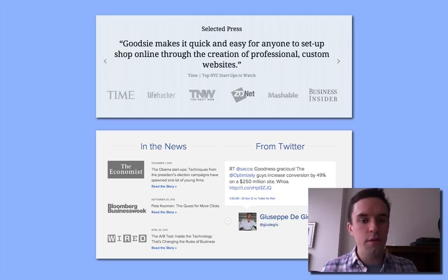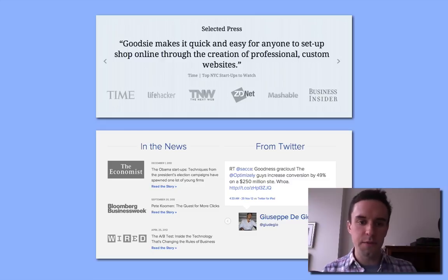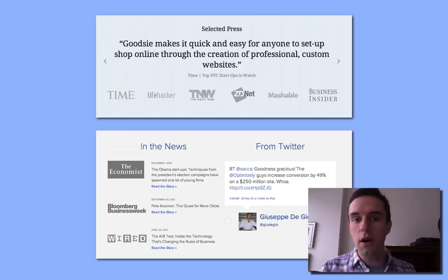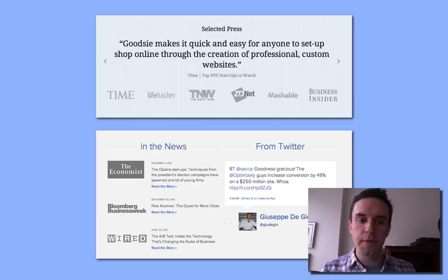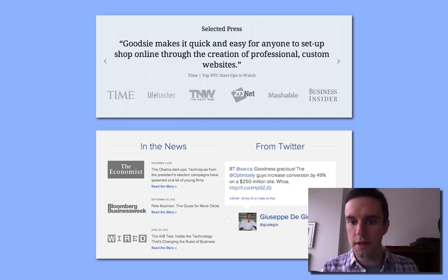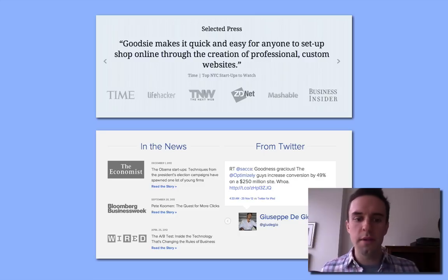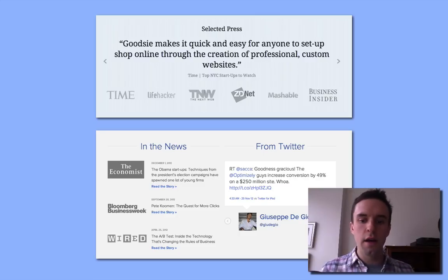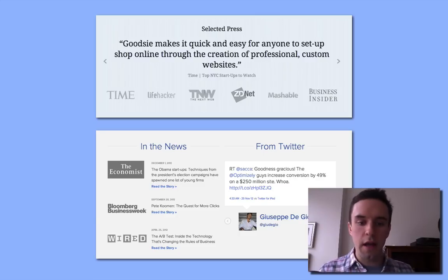On Goodsy, I used a lot of the quotes that we've gotten from certain press — just the logo and a quote, an interesting quote. This displays a lot of credibility. Time Magazine has a lot of credibility, Mashable has a lot of credibility, Business Insider — you can see I just grabbed a lot of other people who kind of do the same thing.